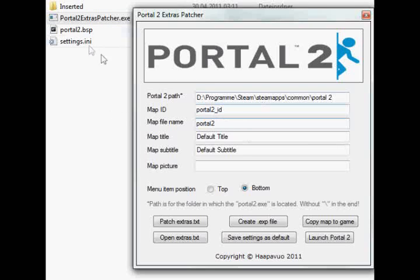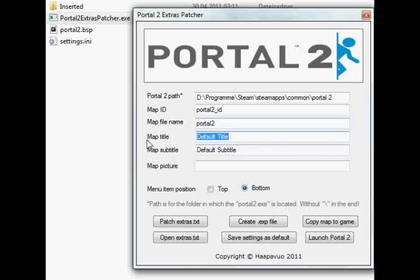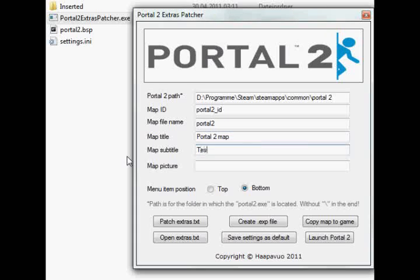If you have multiple maps in there, I think it's going to select the top one first. That's why I've got this folder right there with inserted. What you do is you put in a title, like let's say Portal 2 Map, and a subtitle, which is like Test Map.